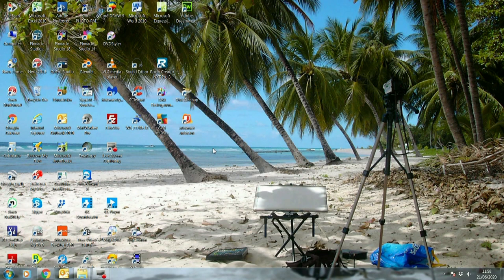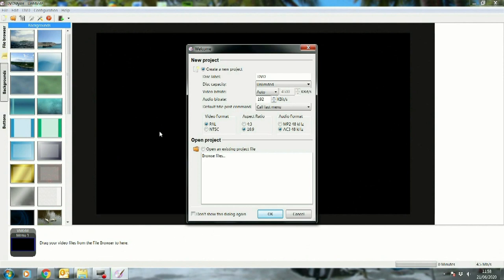First of all we need to open up DVD Styler. Click on that and the program opens up with this opening page. We want to create a new project - yes. It's going to be a DVD. I want it in PAL, not NTSC, but remember we can change to NTSC later. When I do my DVDs I need them to play in both England and Europe and in America, so I have to produce two discs. We'll set it now for PAL. We don't need to browse for existing files, so just go OK.